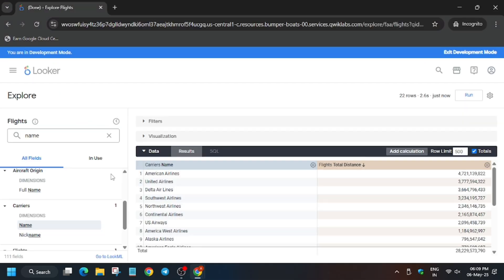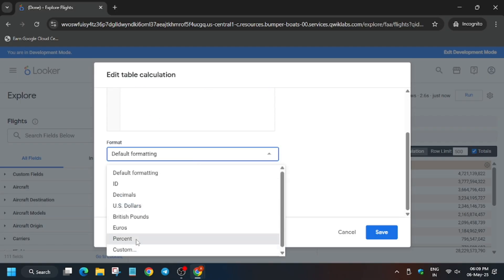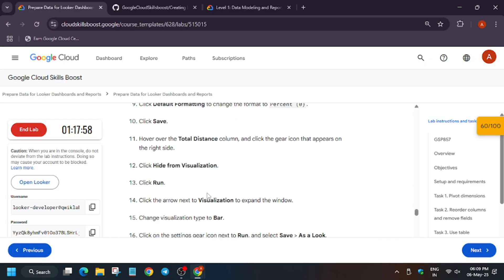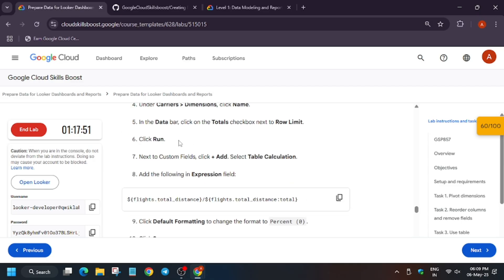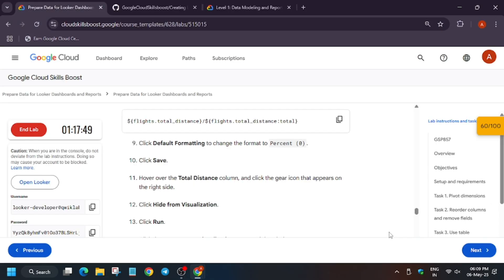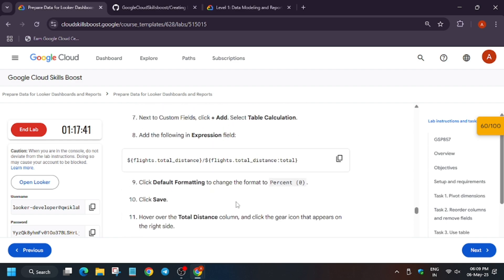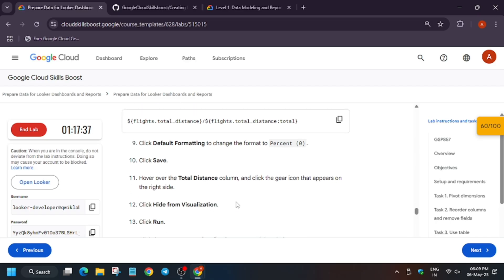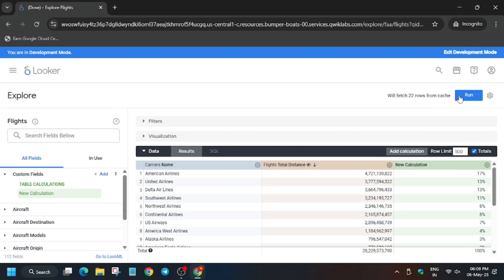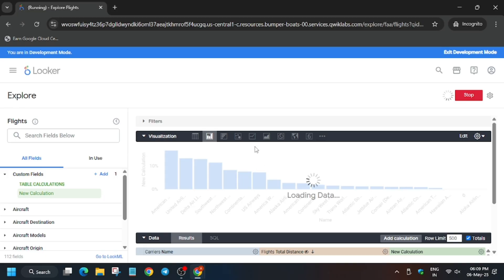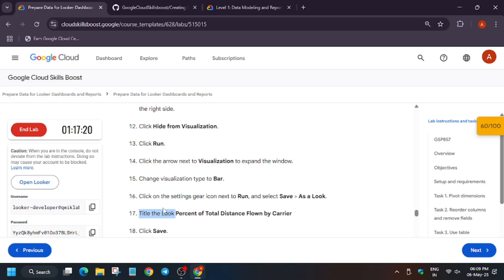Copy the formula, then add a table calculation: enter the expression and set it to percent with zero decimal places. No need to add a name — just save directly. Click Save. Now hide the Total Distance column: go to Looker, click the gear icon, click Hide Visualization. Click Run.